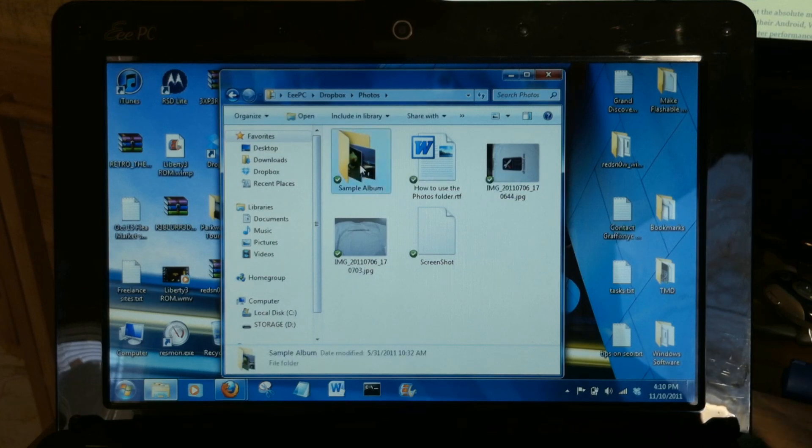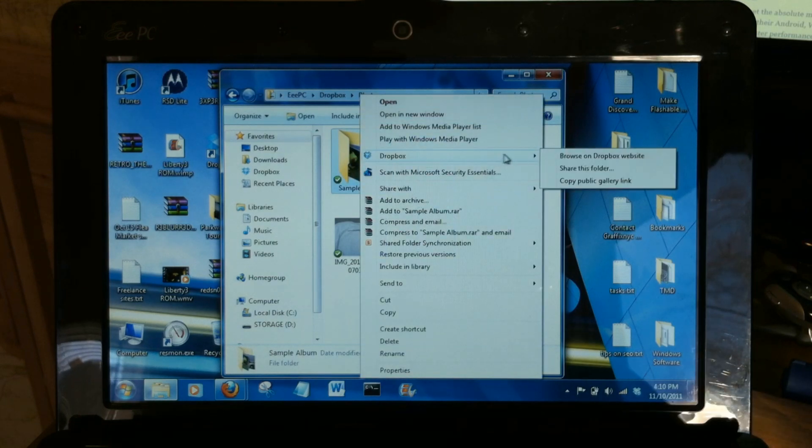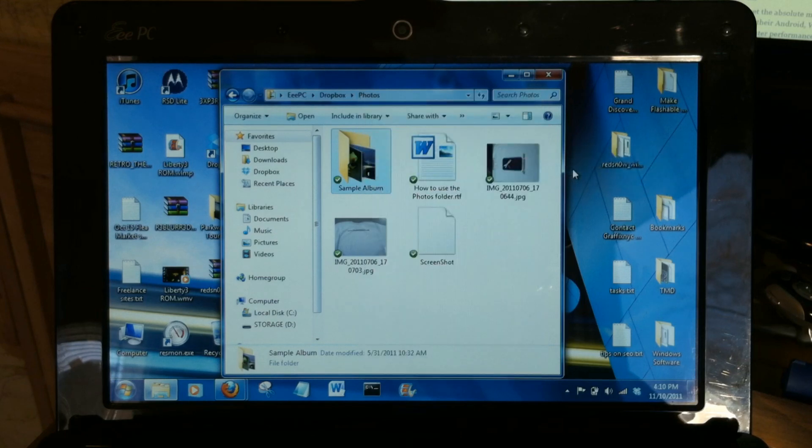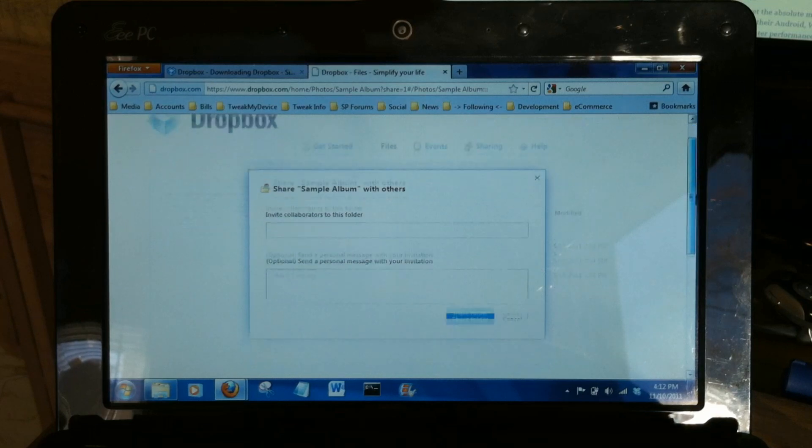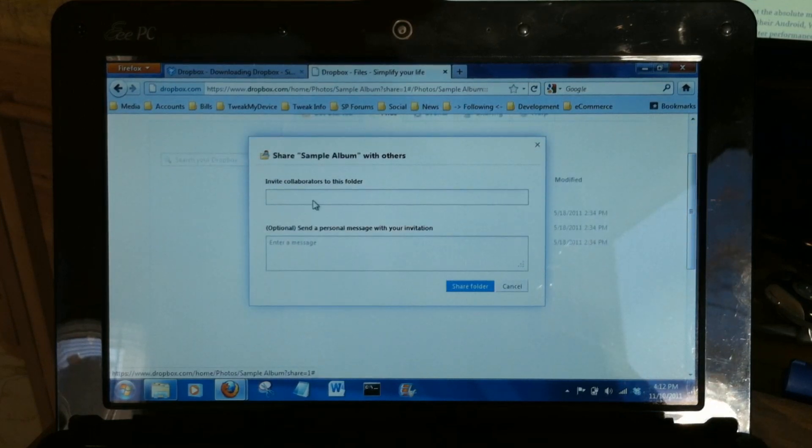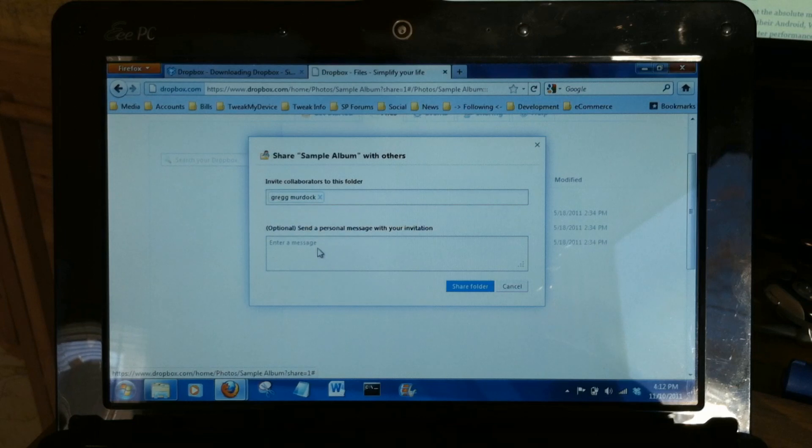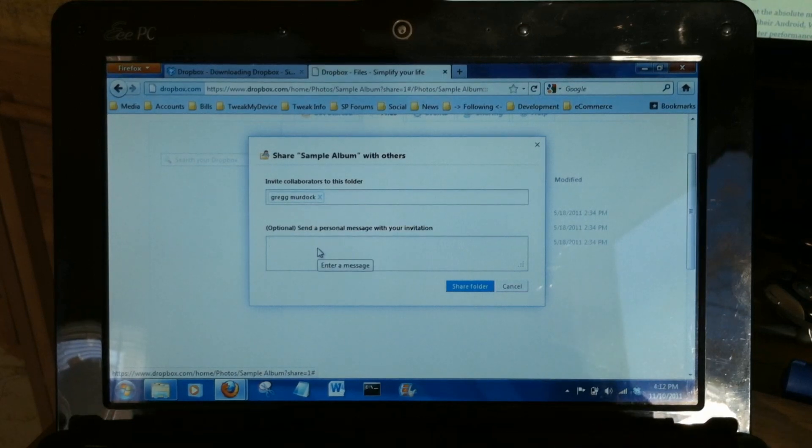Let's say you want to share a photo album with somebody. Right-click on it, use the Dropbox link, and share this folder. Once you log in to your Dropbox site, just enter someone's email address that you'd like to share the folder with. You can send a personal message and share the folder. It's as easy as that.